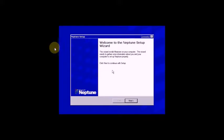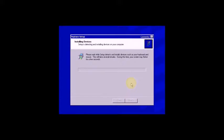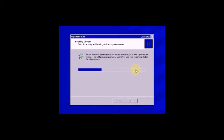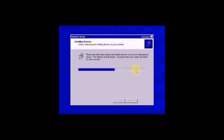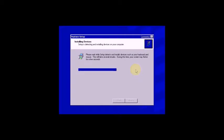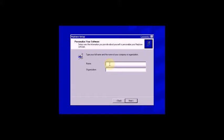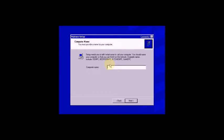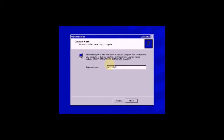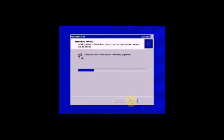Welcome, this is the Neptune setup wizard. Press Enter, click Next. Installing devices. During this time, the screen may flicker for a few seconds. There it is, with the animation settings. Click Next. Now I'm typing here Windows Neptune, press Next. Now asking for computer name, click Next. Now asking the time zone, click Next.